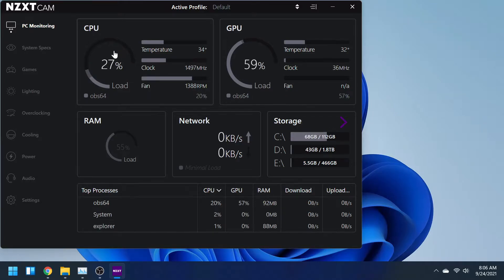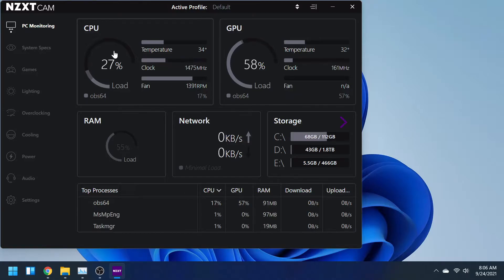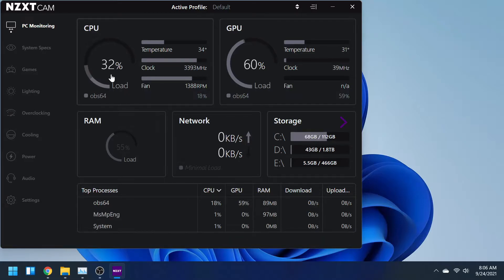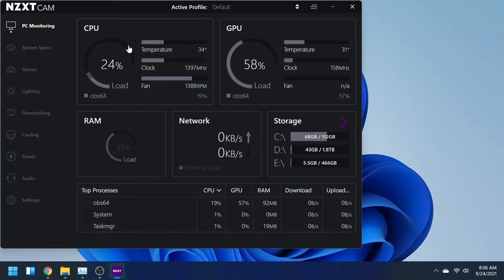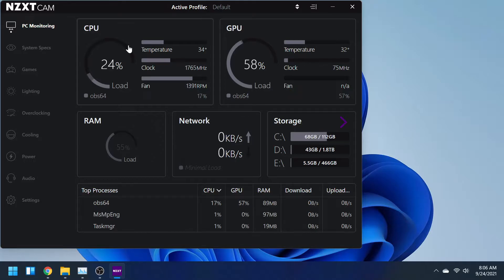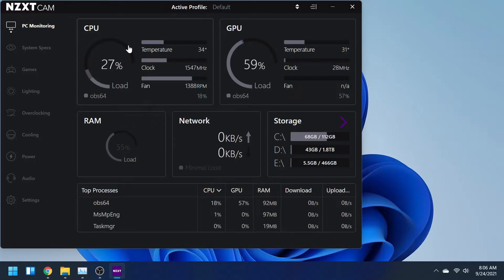Down below I will have a link for the installation if you decide you want to download this. When you first open CAM, it brings you to the PC monitoring side of things. This is the part I would use the most. If you have NZXT products, you'll find this application is so much more useful as there's more things I will show you later.